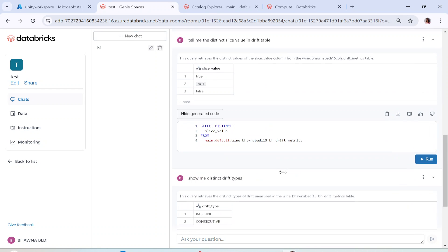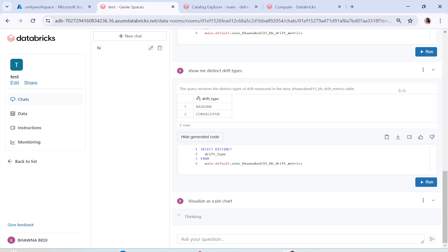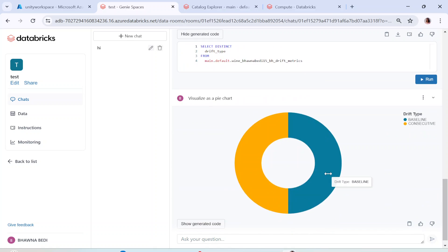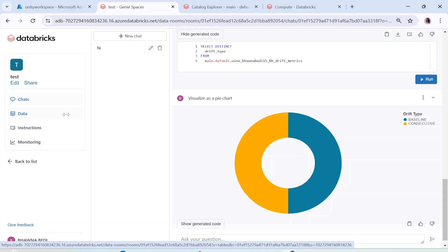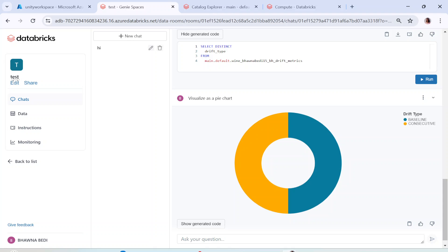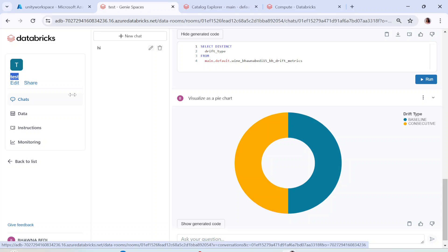What I have observed is that Genie Spaces is not fully mature yet — for complex queries it may not give accurate results, but for basic-level queries it performs well. You can create a space, share it with specific people, assign access to particular tables, and those users can query the tables using natural language and get both answers and SQL queries back. I hope you liked this video — please like, share, and subscribe. Thank you!